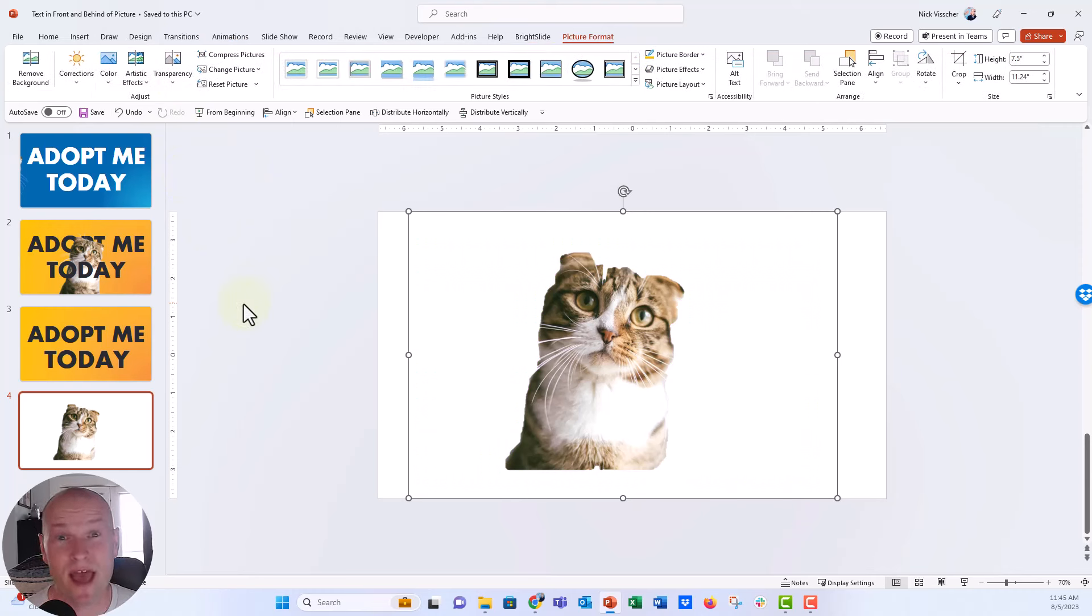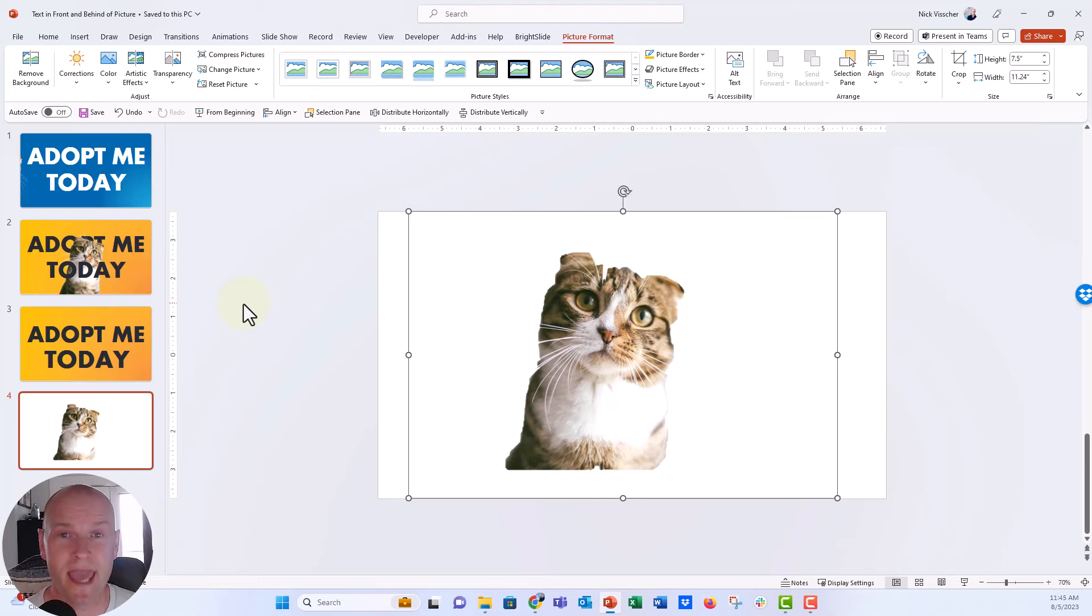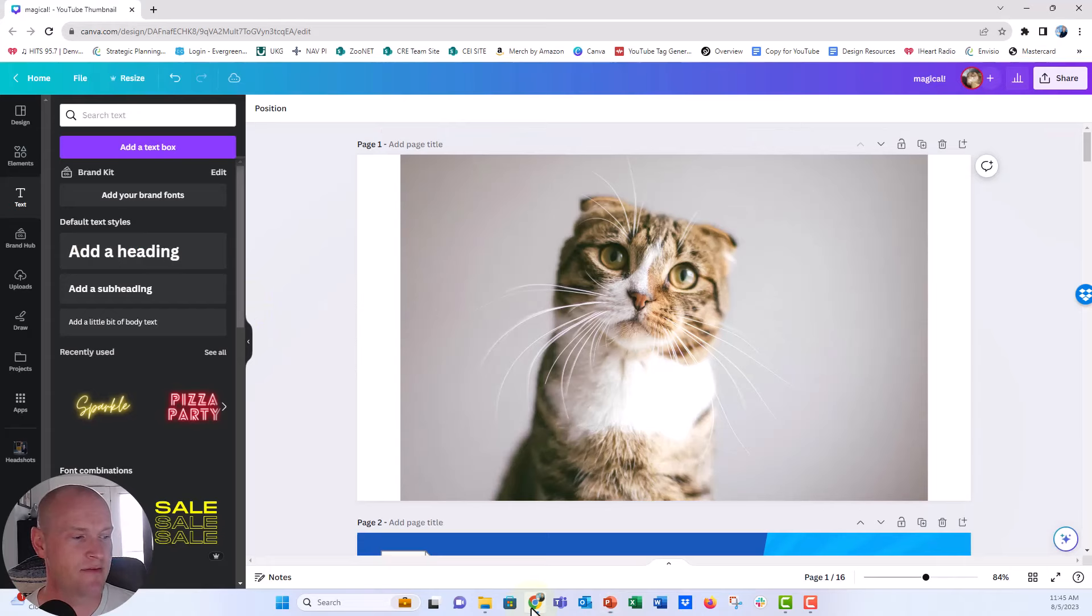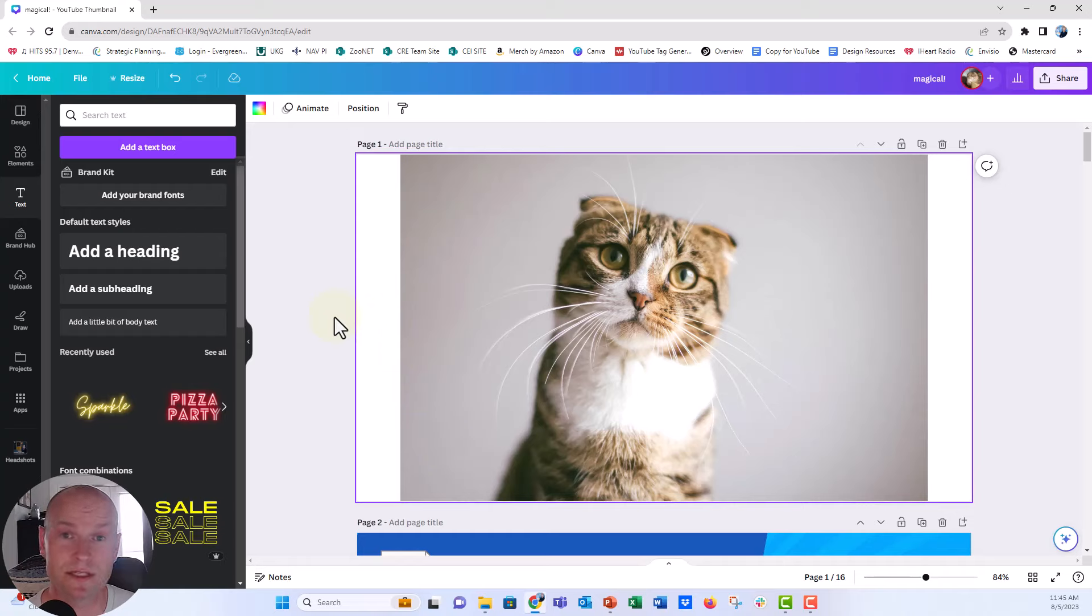So I'm going to have to confess here, sometimes I don't use PowerPoint for this. Sometimes I head over to another free program called Canva. And so let's go over to Canva. I have it up. And this is a program right here. I have a pro account to Canva, but you can just create a free account.